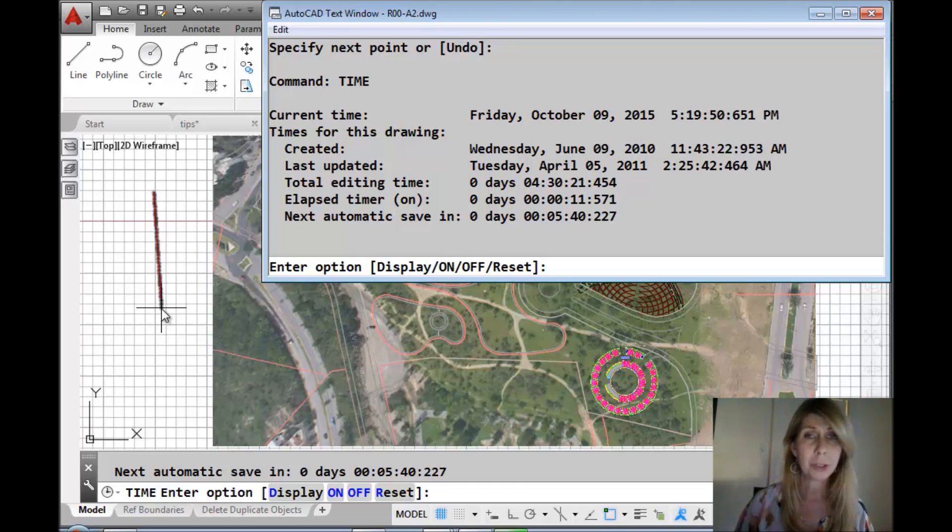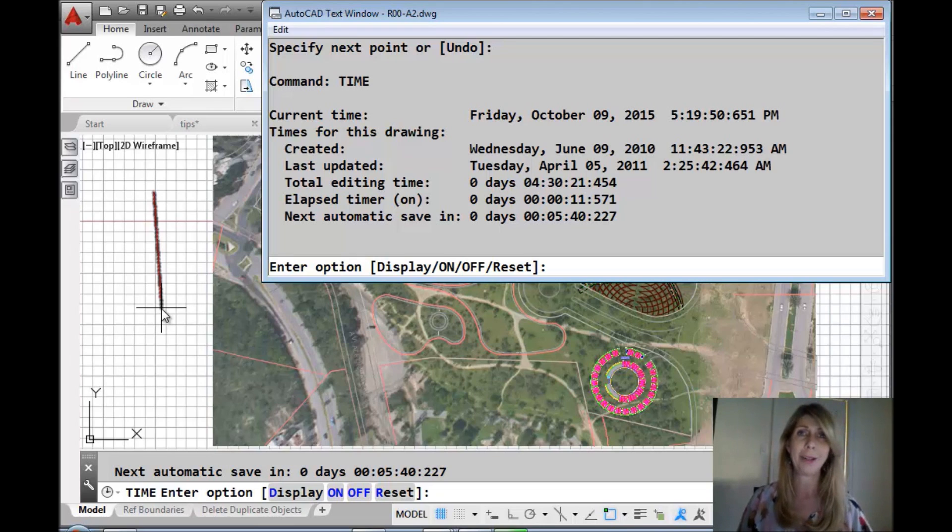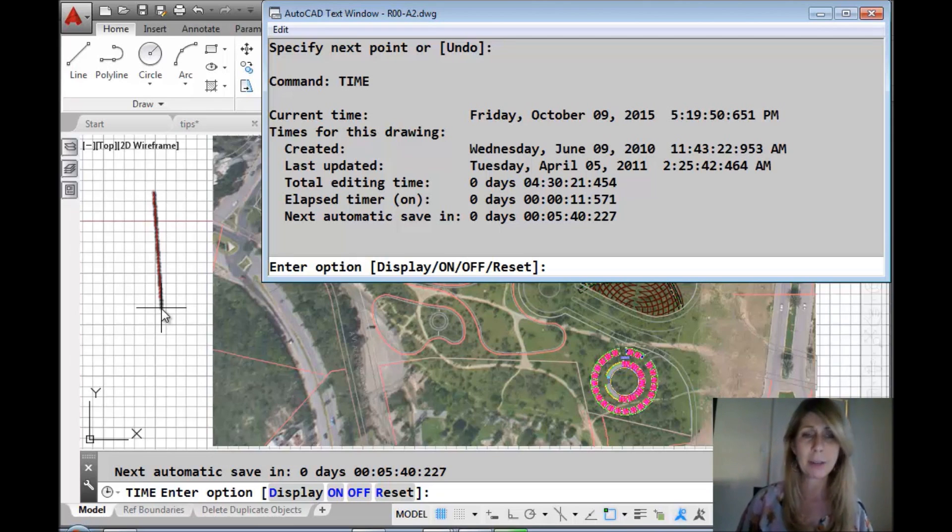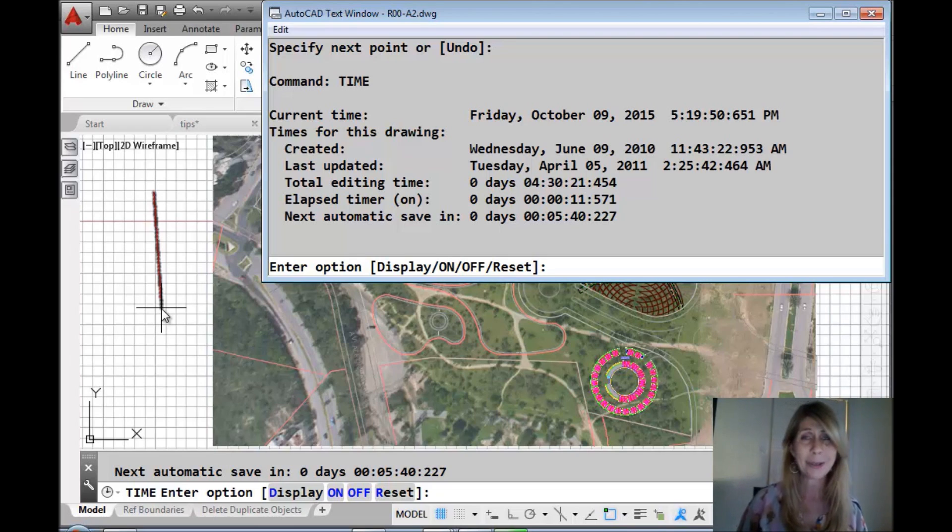...then you'd be able to truly claim that you were the winner because you used the TIME command. It comes in handy. Great for billing back and things like that. You can prove how much time you spent in a drawing file.